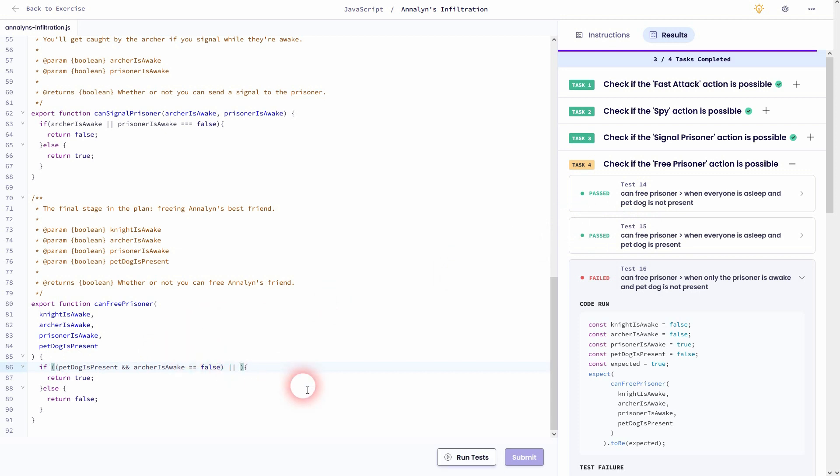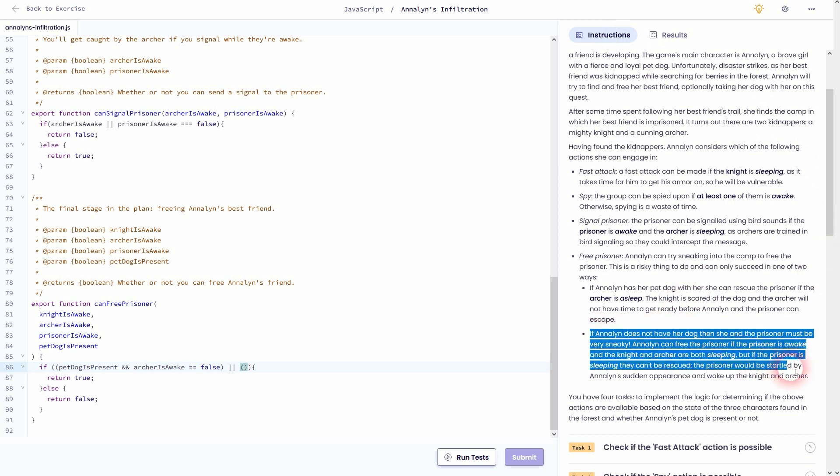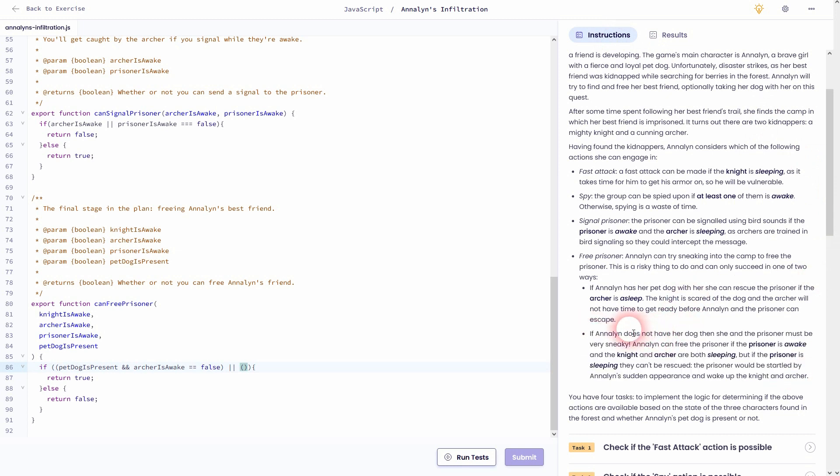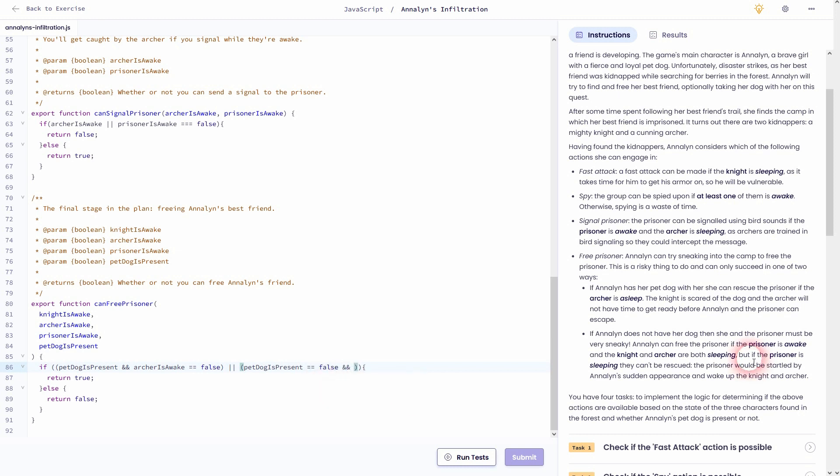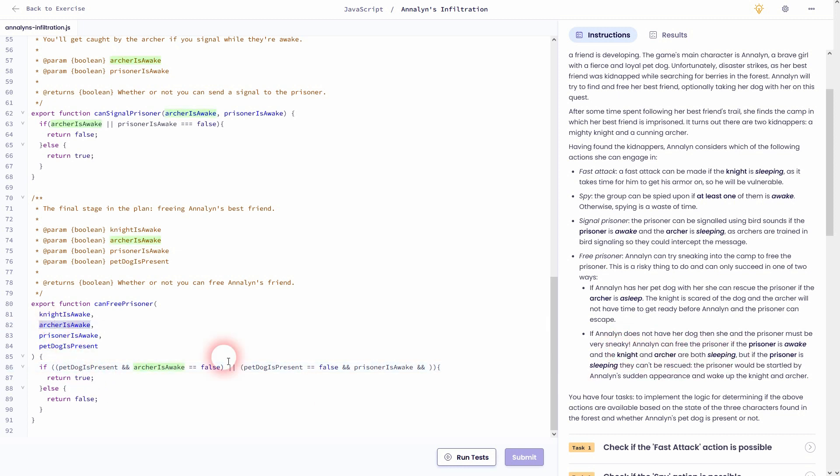Now let's jump to the second bullet point. And we need our OR, so these double lines. Go to the second bullet point. She does not have a pet dog, so petDogPresent needs to be false. And the prisoner is awake, so prisonerIsAwake, and the knight and the archer are awake, they need to be false for this condition to be true.